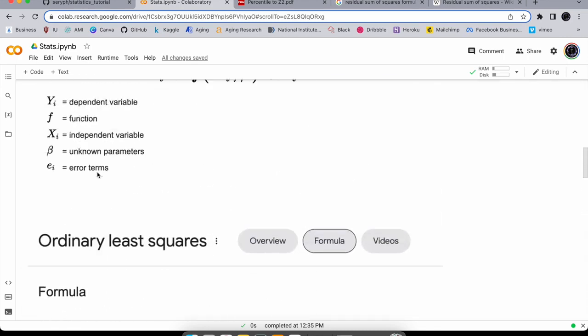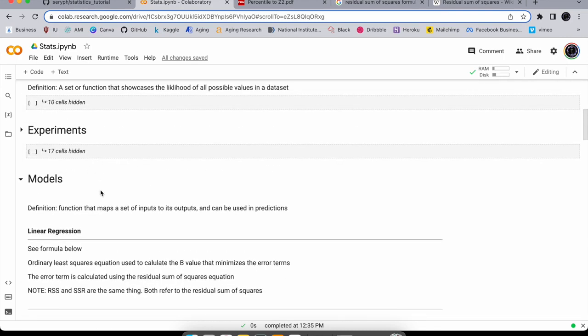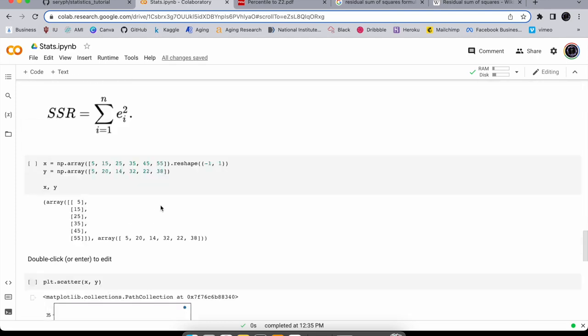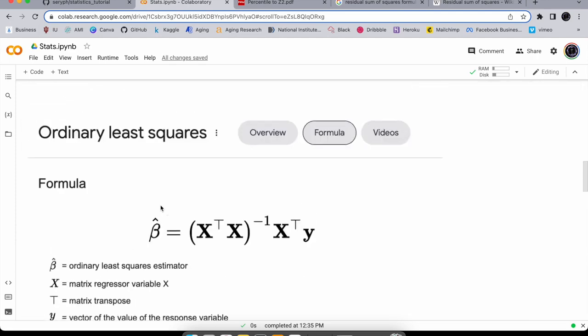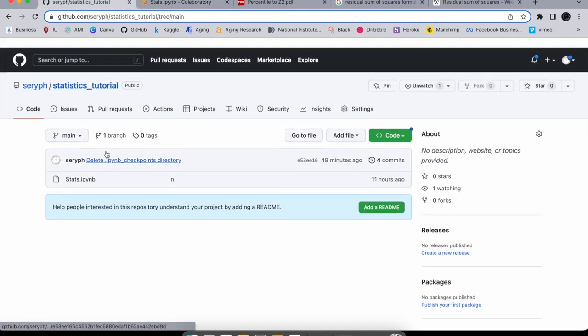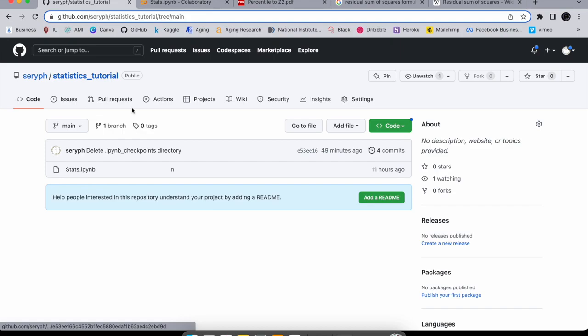A model maps a set of inputs to an output — and this is the start of our AI work. We're going to move on to basic AI and then deep learning after that. I hope the statistics course is helpful. If you need help, ask in the comments; if you like the video, like and subscribe. The code is on GitHub as your notes anytime you need it.